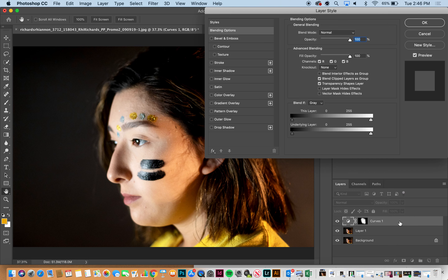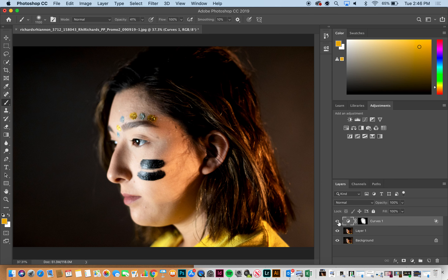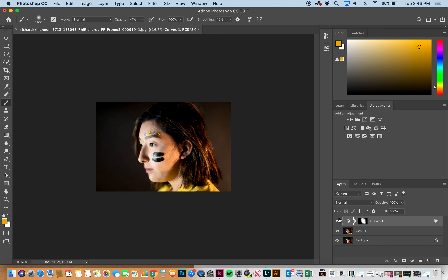Now you might think this is too bright, and that's true, but I'm going to double-click and this layer style panel will come out. If I hold my Option key down on the underlying layer, it brings up the shadows — hold Option and click on the arrow and the arrows will separate. Watch her face: they actually bring the shadows back into play. You can see before and after — it's just a small brightness adjustment but it makes a big difference.